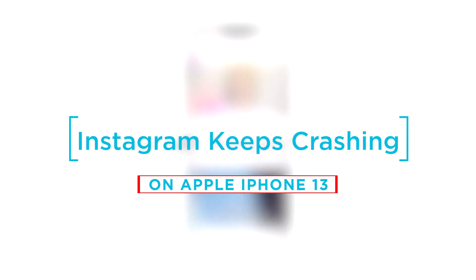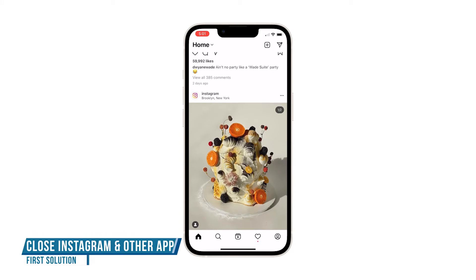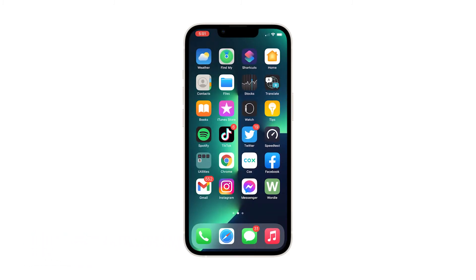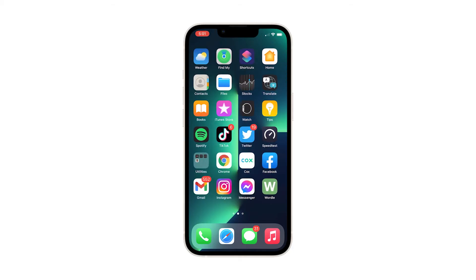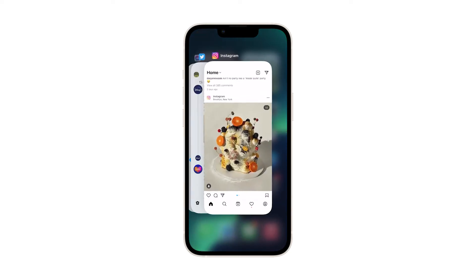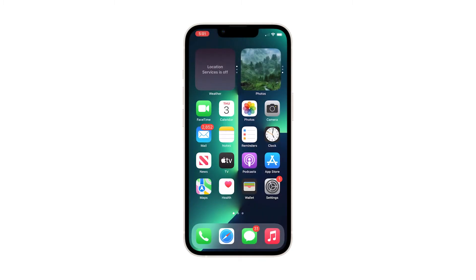In this video, we will show you how to fix Instagram that keeps crashing on iPhone 13. First solution: close Instagram and other apps. If you've manually downloaded and installed a recent update with Instagram and other apps open and running in the background, there's a chance that any of these background apps including Instagram has crashed or gone wrong. To close background apps, swipe up from the bottom of the screen and stop in the middle — this will show you the apps that are still running.